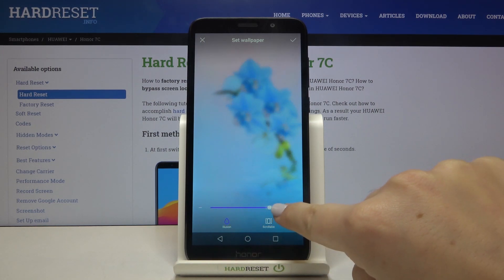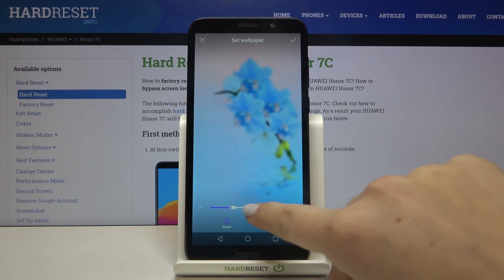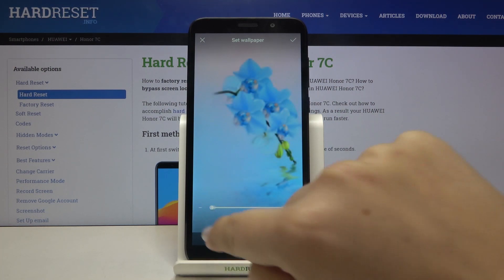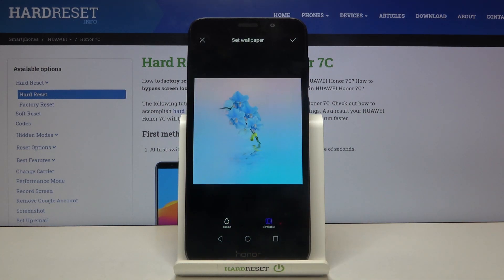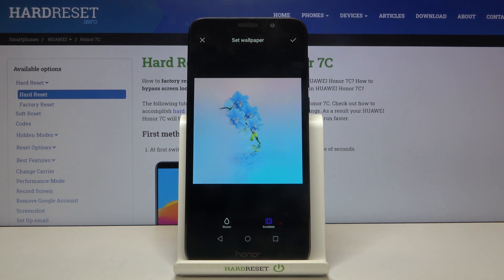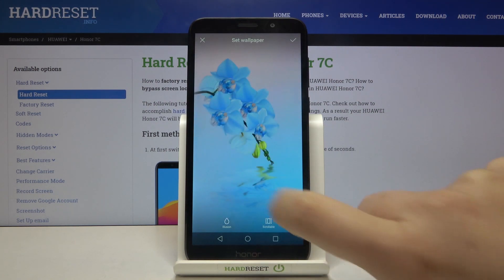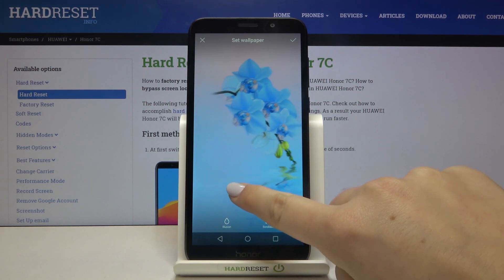By swiping we can change the blurriness of the image. Let me turn it off. We can also set our wallpaper as scrollable, which means that after applying the wallpaper, we will be able to change the position of the wallpaper depending on which home page we are on. Let me turn that off — I want to leave it like this.